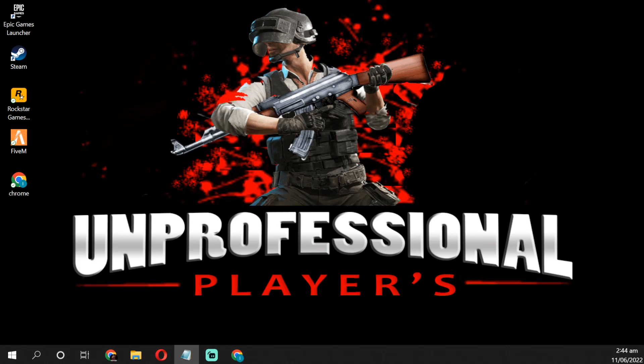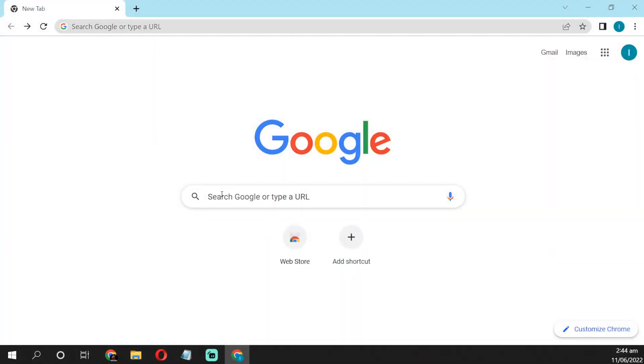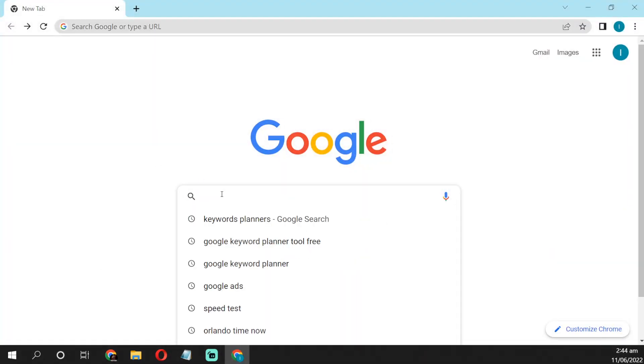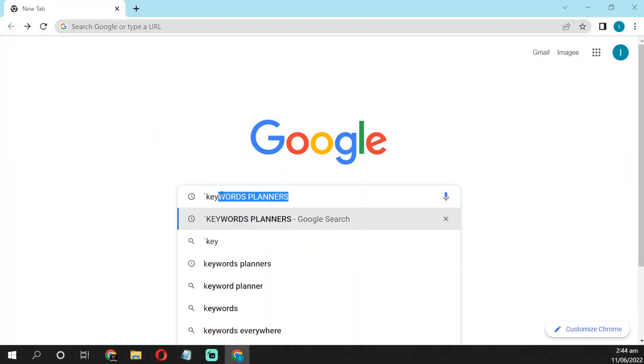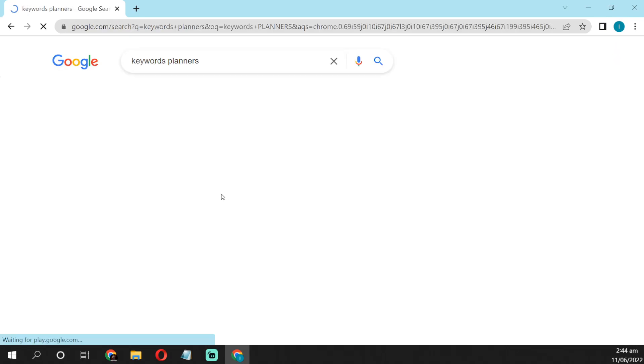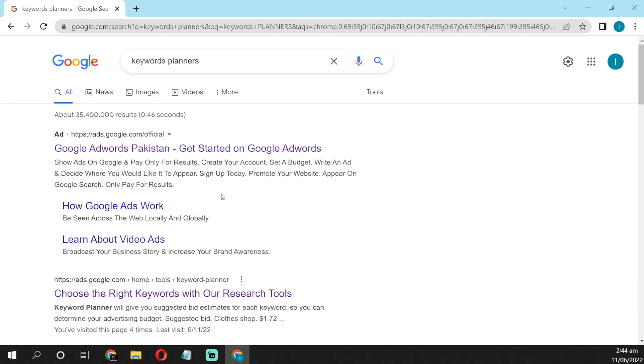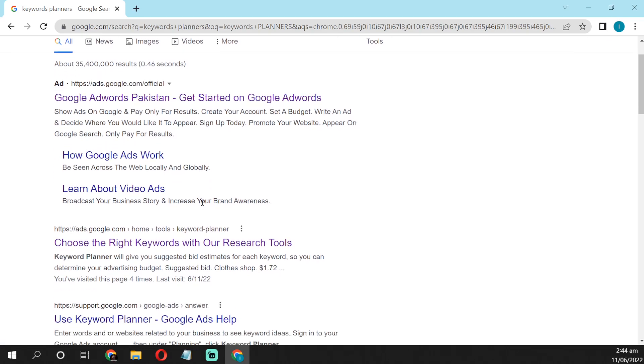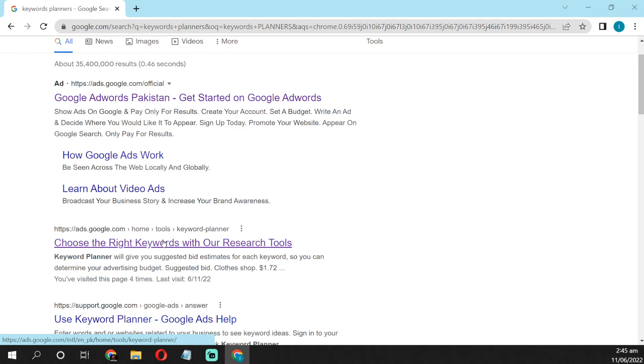Now let's move on to the computer screen to show you how to get good keywords. You need to open a browser on your computer screen and search for keyword planner. You can see the first website showing ads.google.com. You have to click on it.